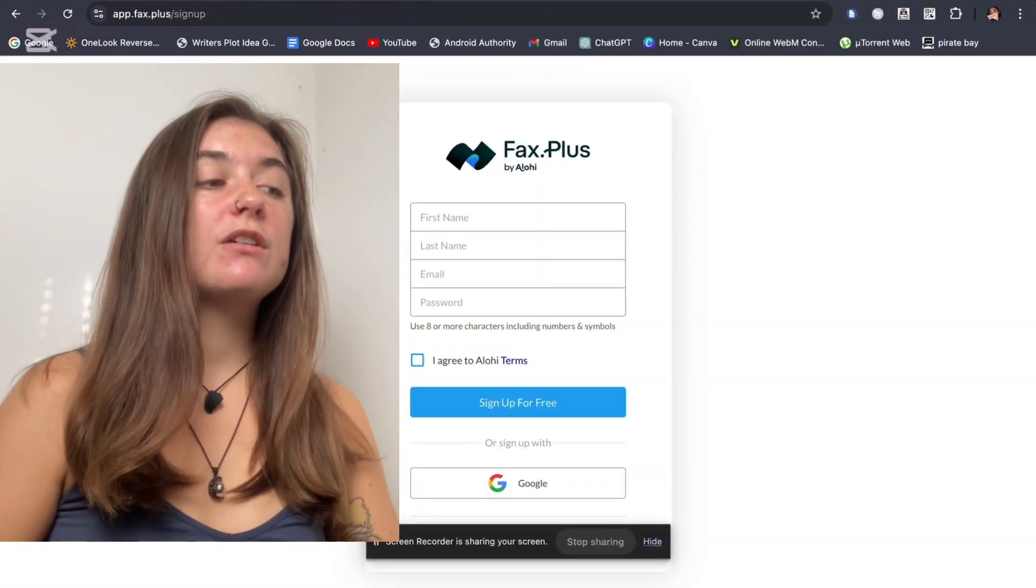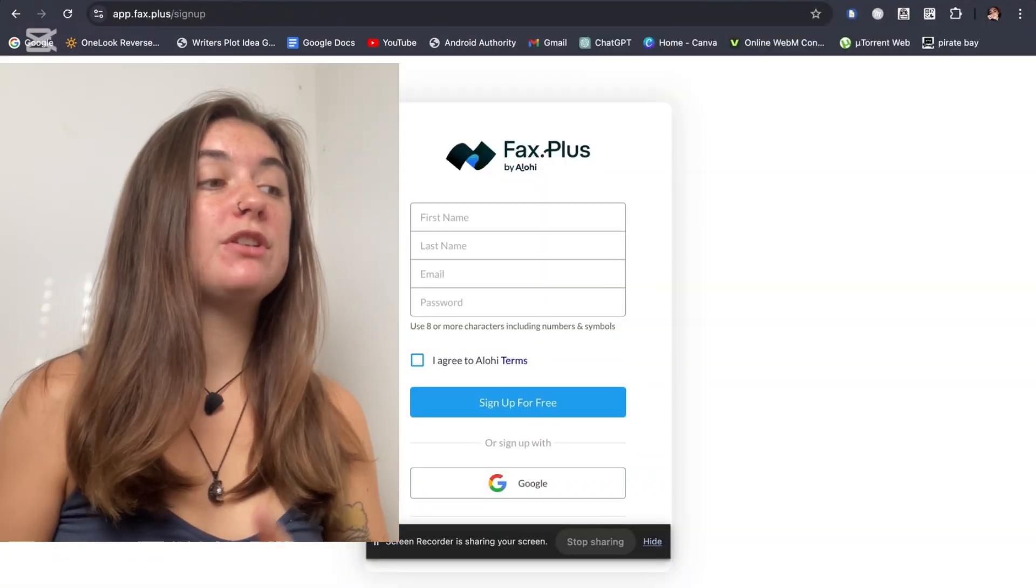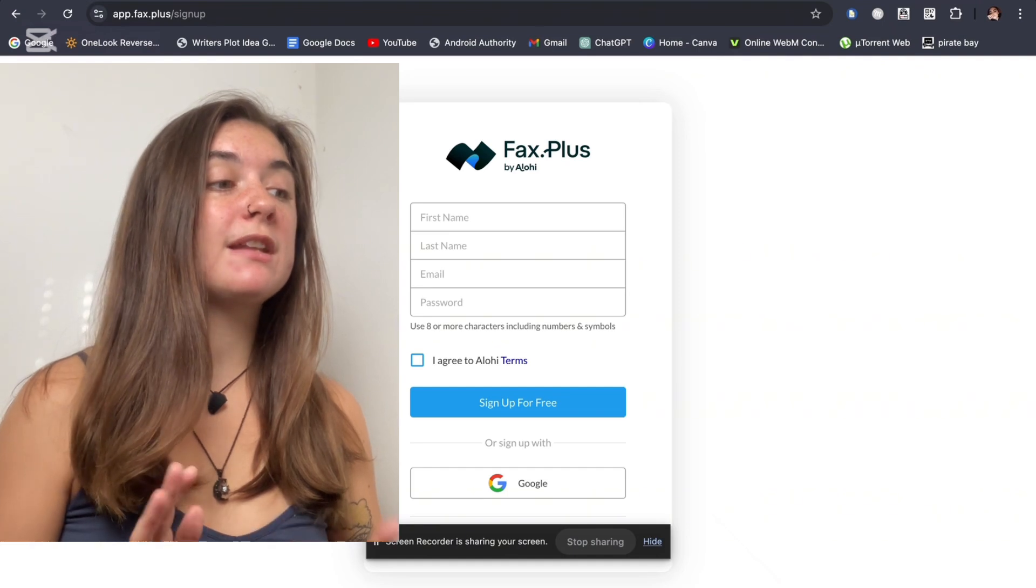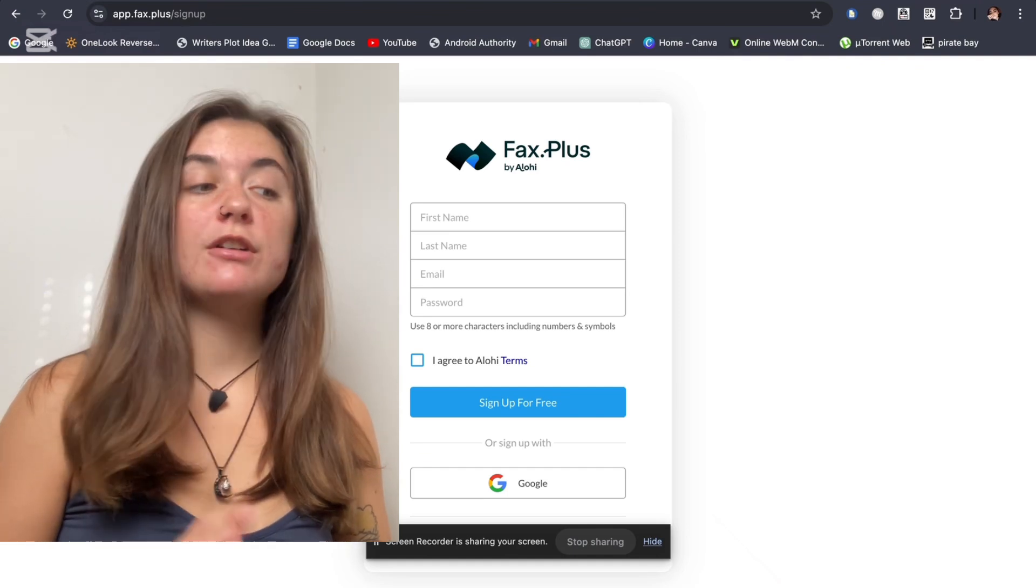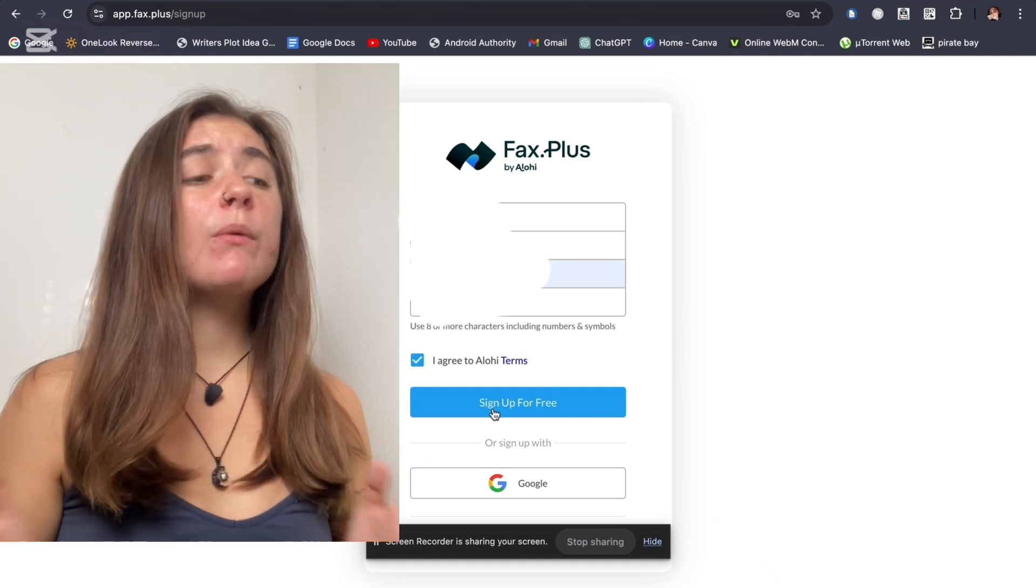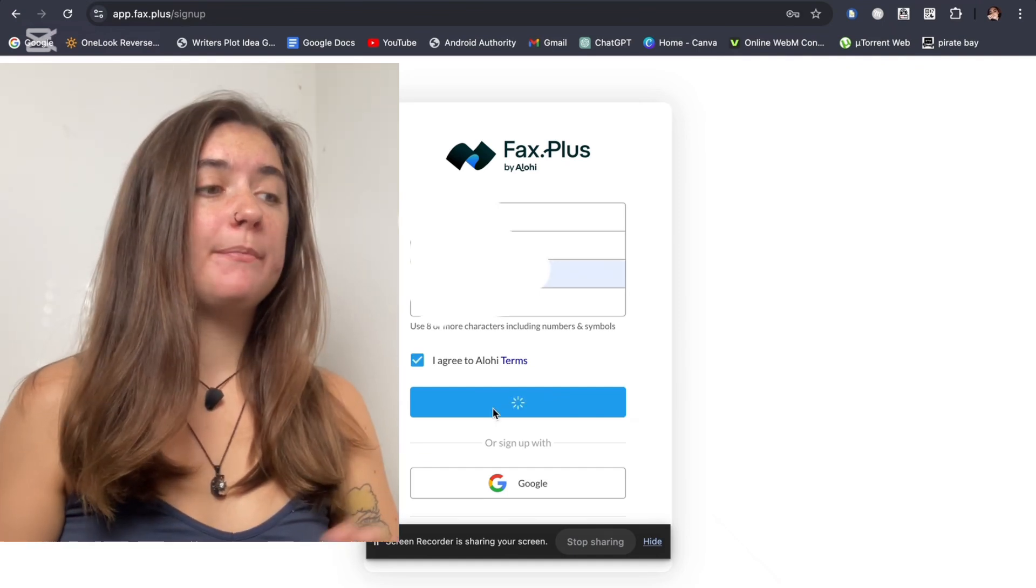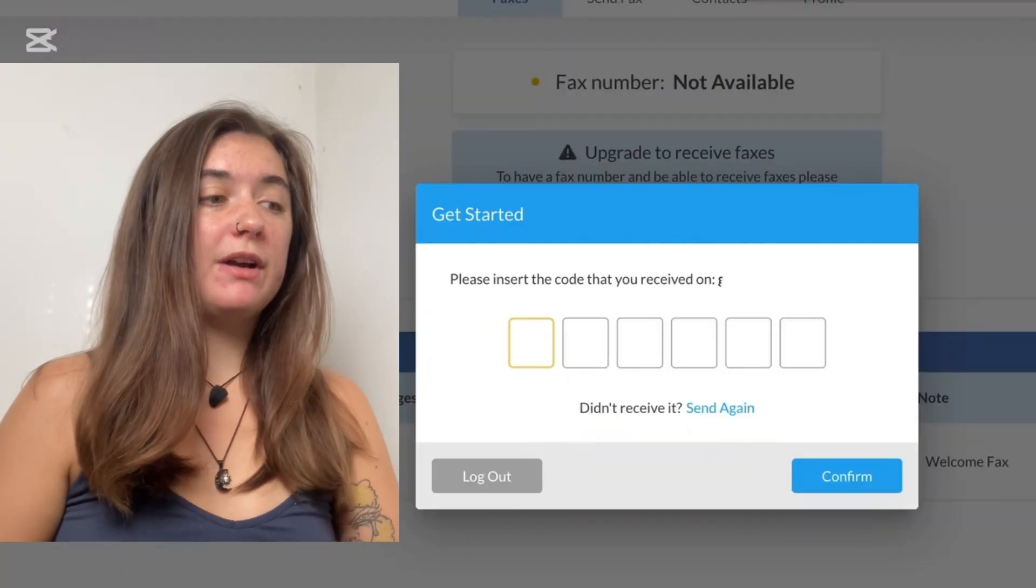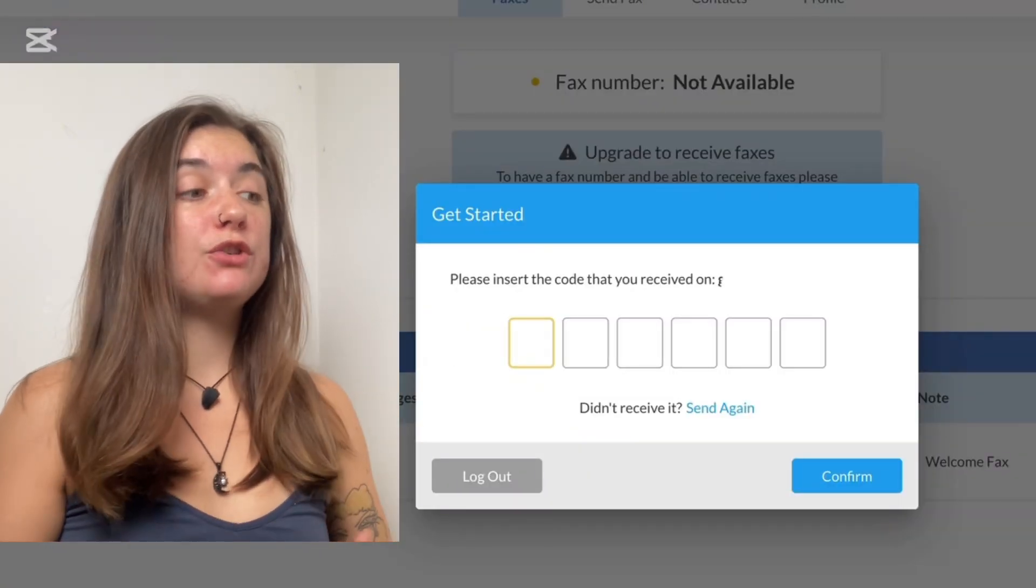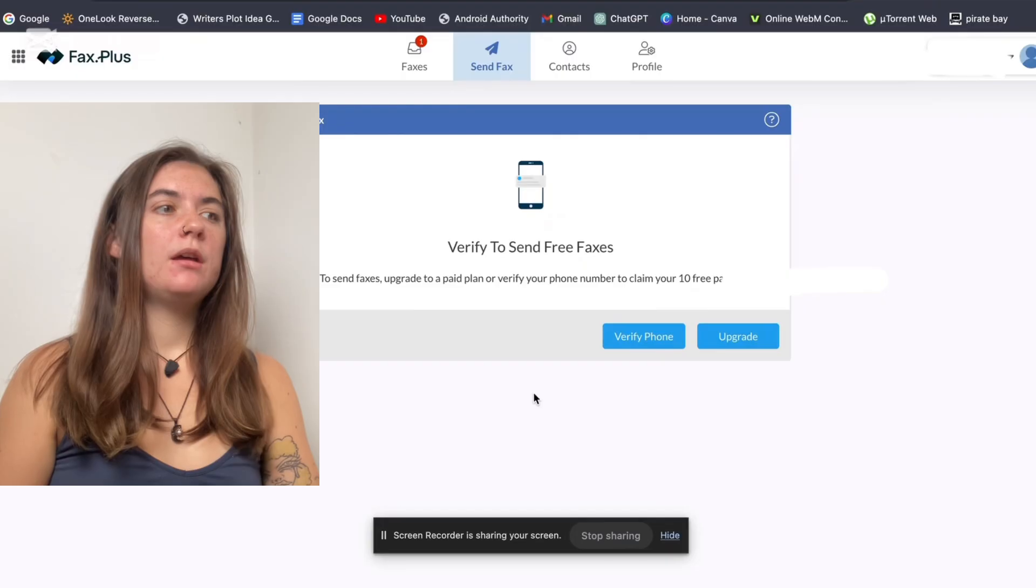The first thing you're going to have to do is just enter your first and last name, your email, and your password. And we're going to sign up for free. Next, we're just going to have to verify the code that we've been sent to our email.